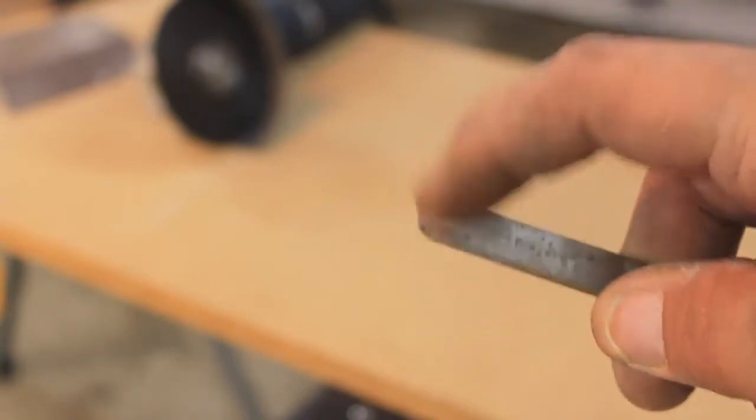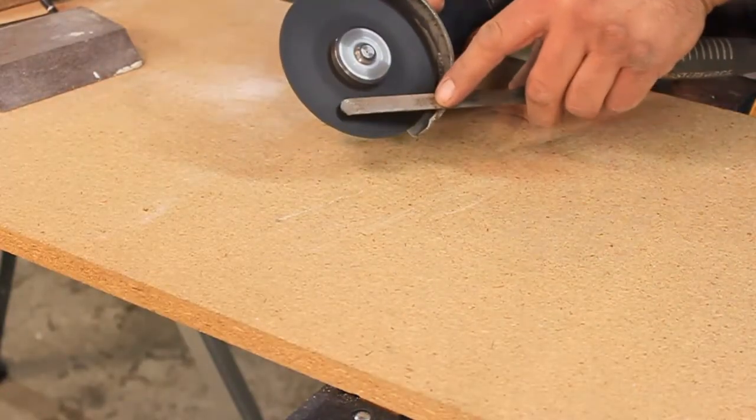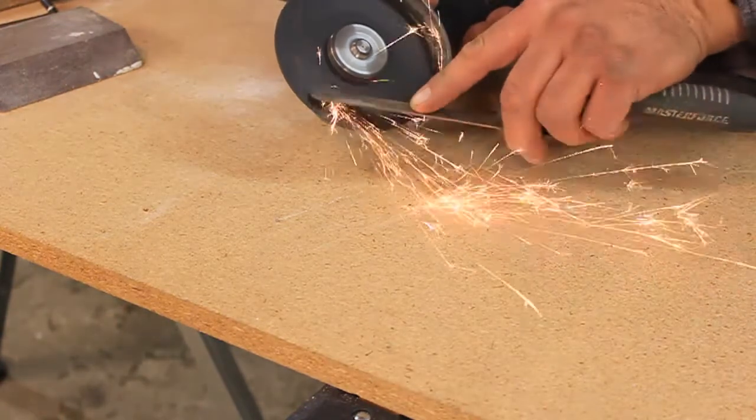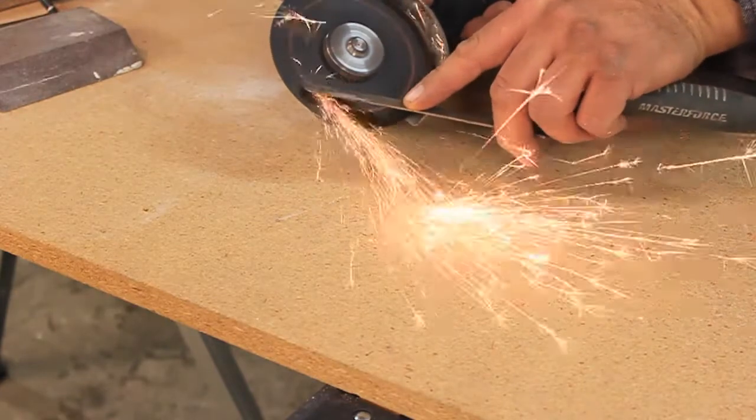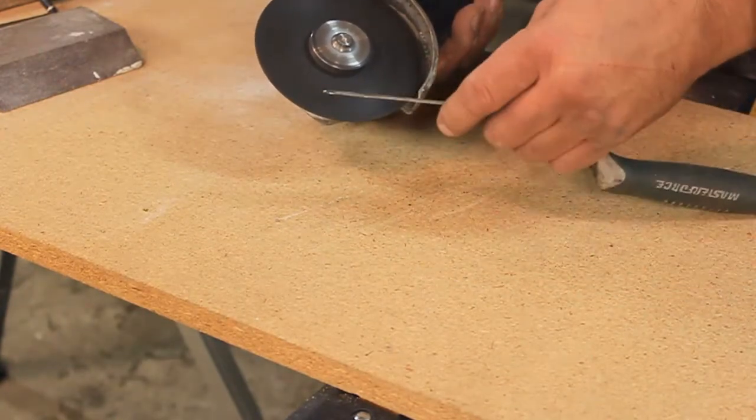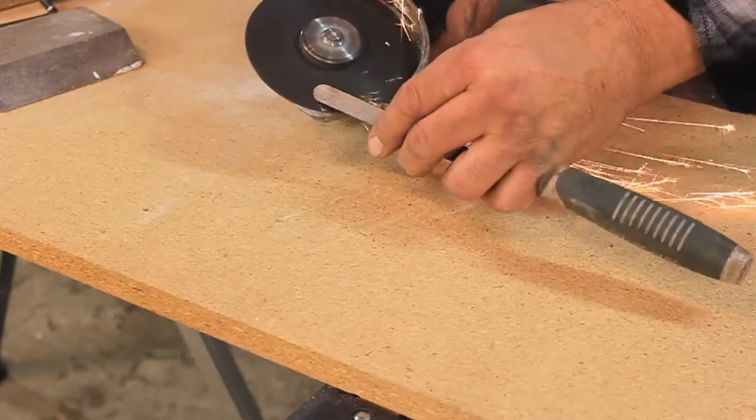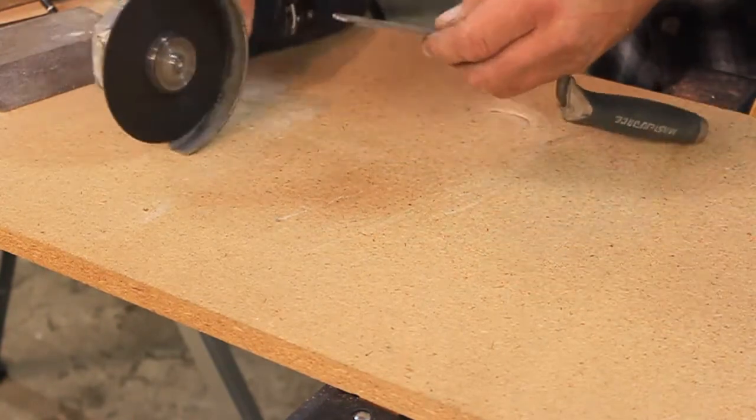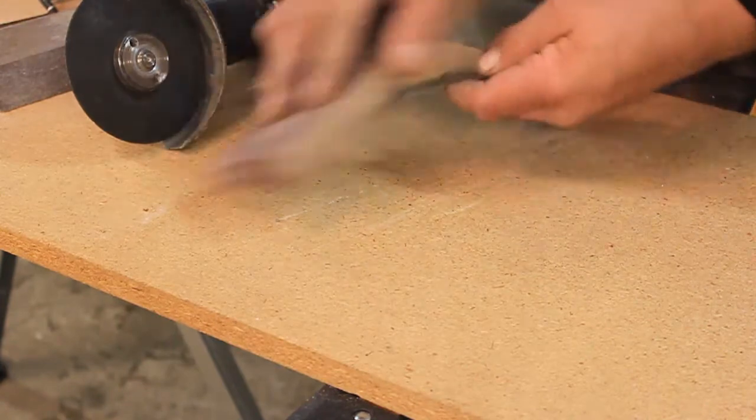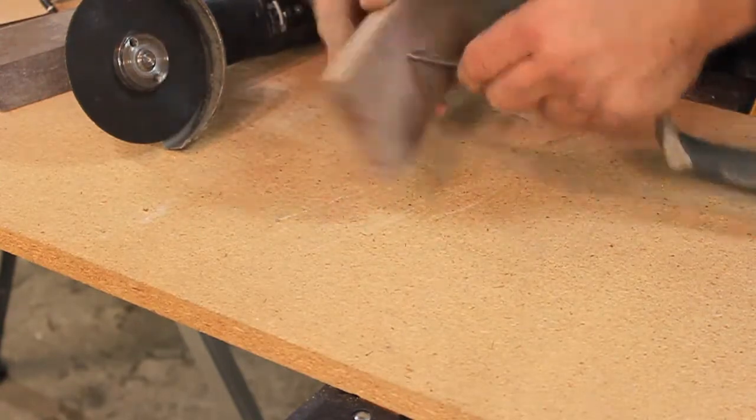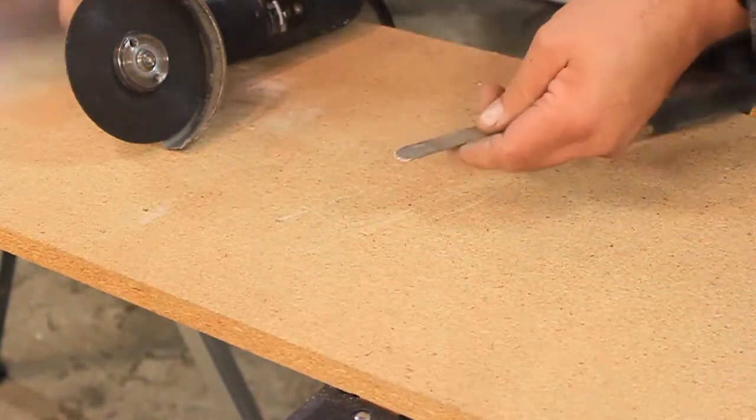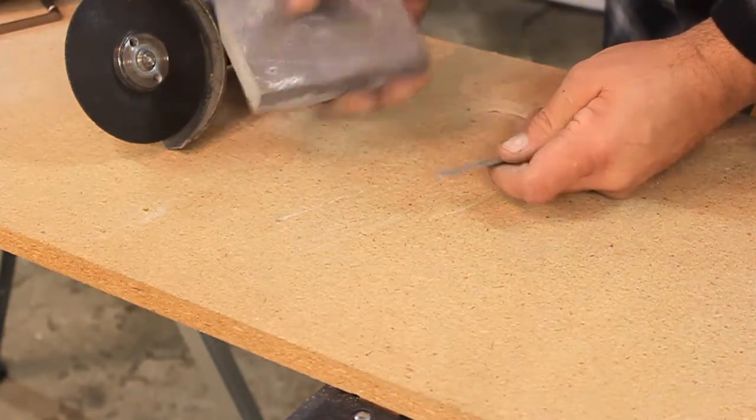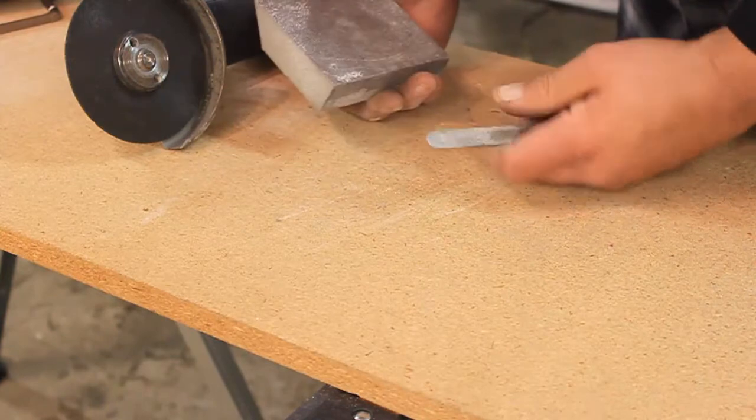So that the caulk goes smooth. And we'll clean it up with the sanding block. Again you don't want it razor sharp so take the sharp edge off. I'm using a sanding sponge, it's got a nice fine grit to it. Again the smoother the tool, the smoother your caulk is going to come out.